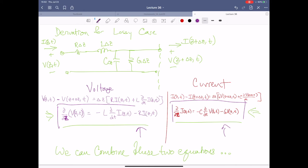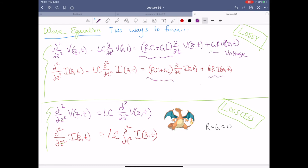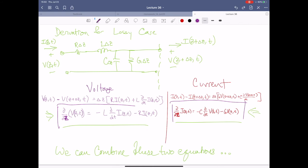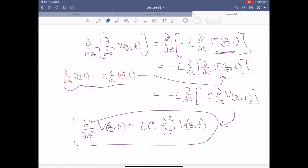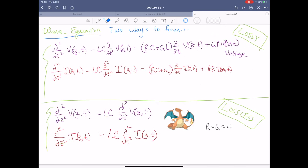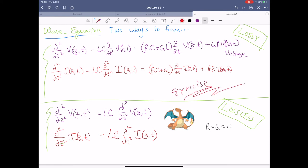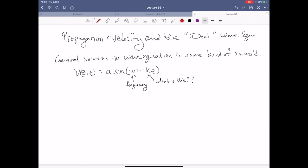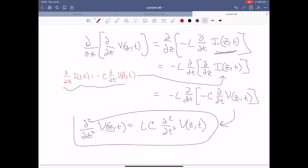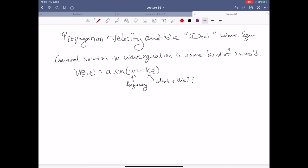That's how you do the derivation for the lossless system. Combining the two equations with G and R getting smooshed together gives the lossy form. That's an exercise — I'm not going to ask you to do anything like this on a quiz. Now for something completely different: propagation velocity and the ideal wave equation. The general form of the wave equation is just: the second derivative with respect to space equals the second derivative with respect to time of some quantity.